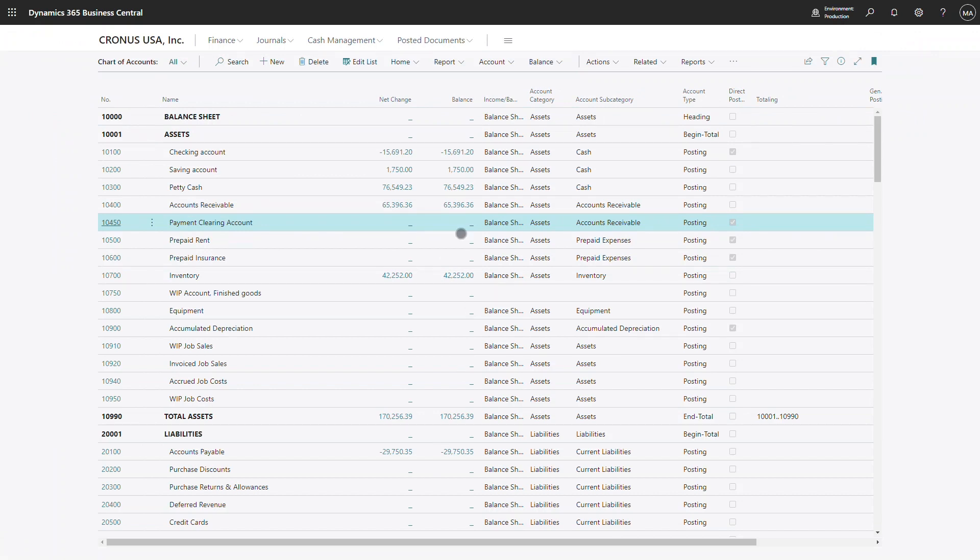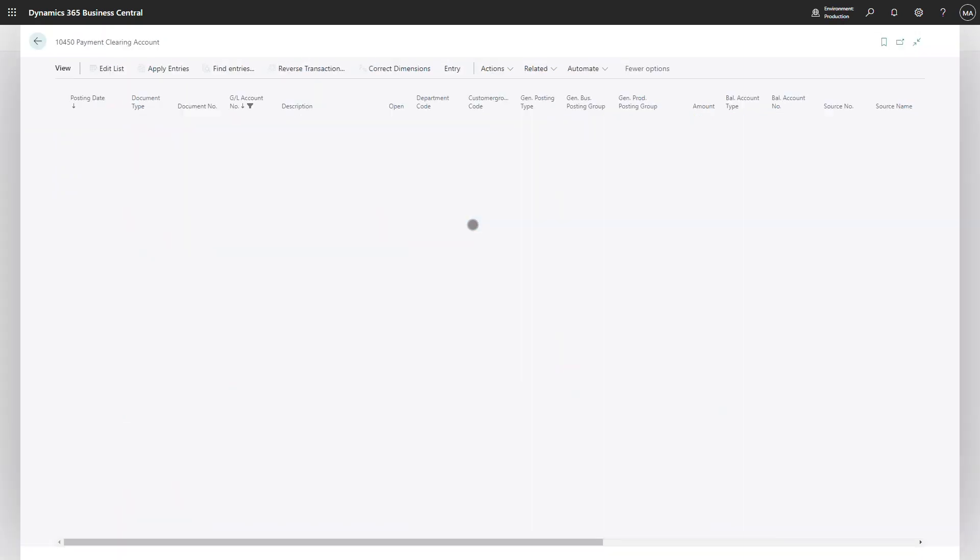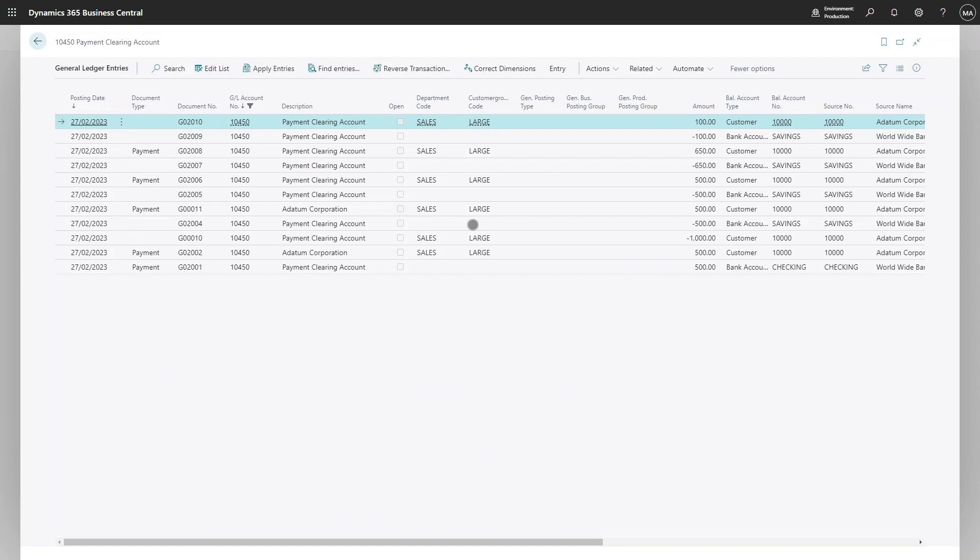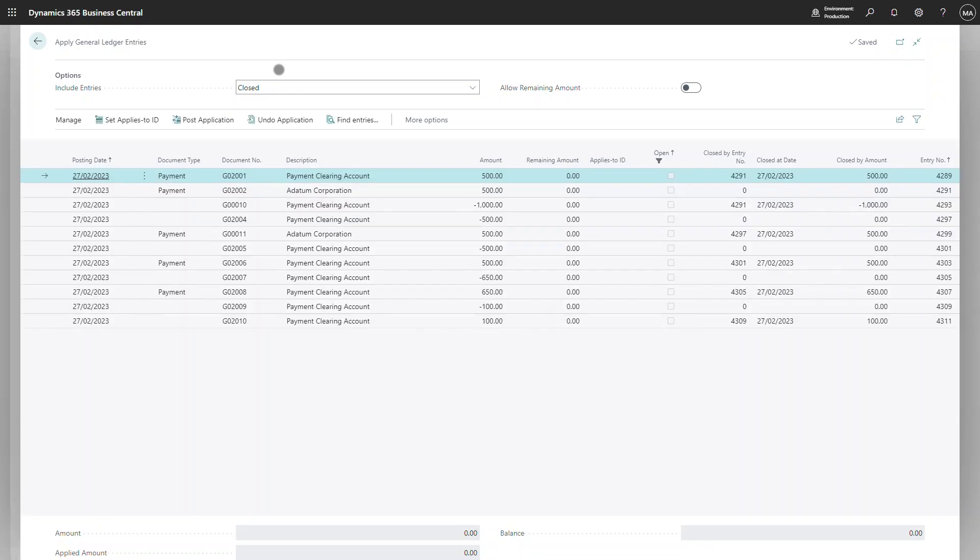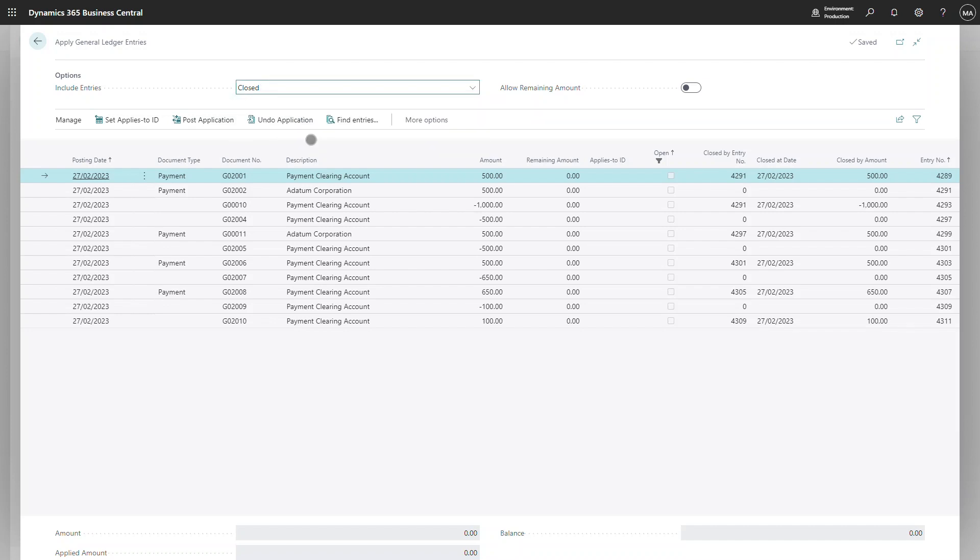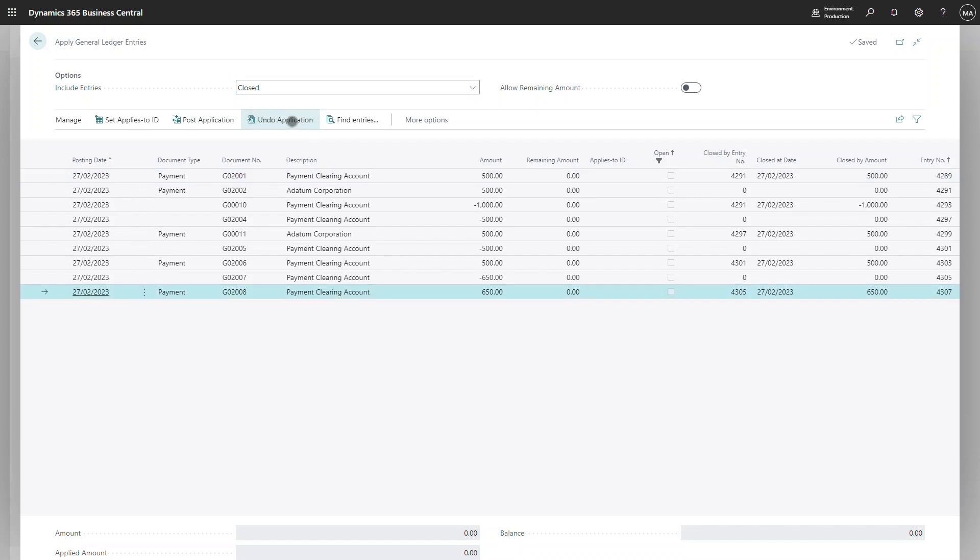There is also the option to undo an application if an error was made. To do that, I go back into the apply entry screen. I can change my filter to say closed. This will show all entries. I can select the entry and undo the application.